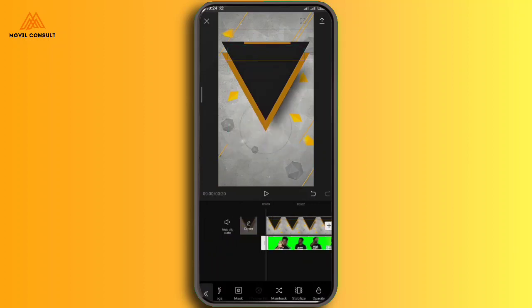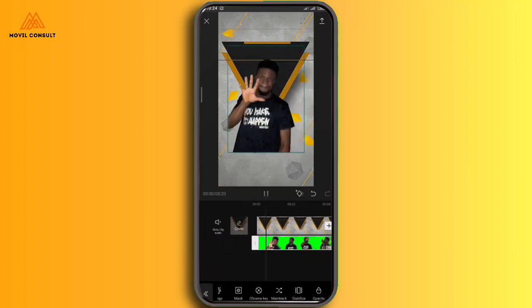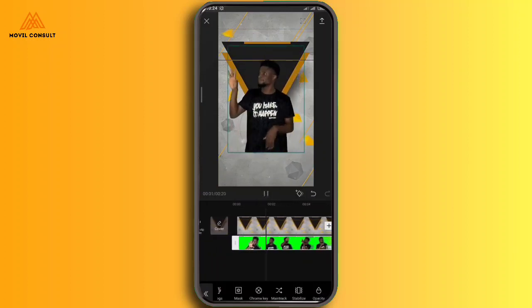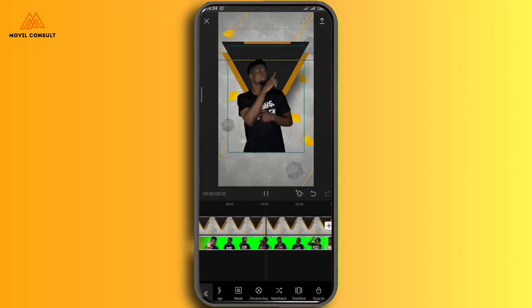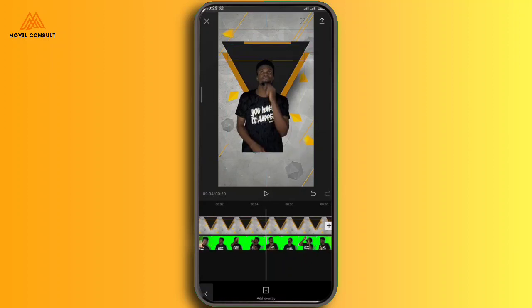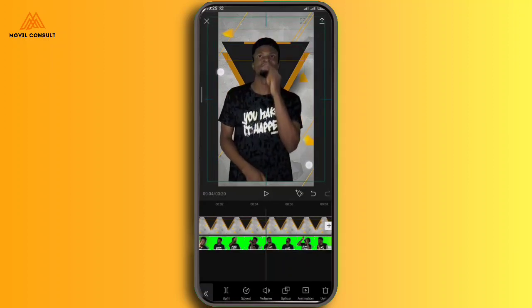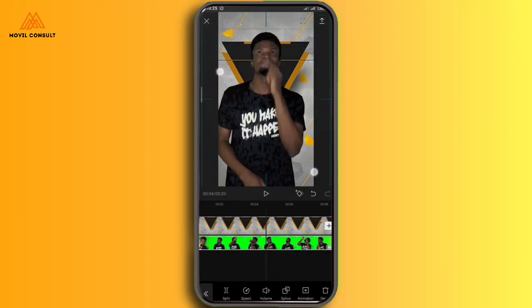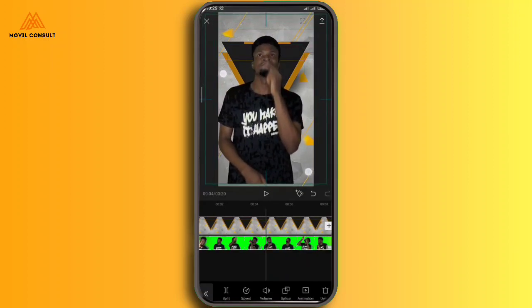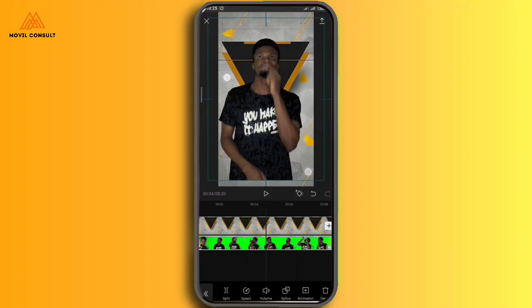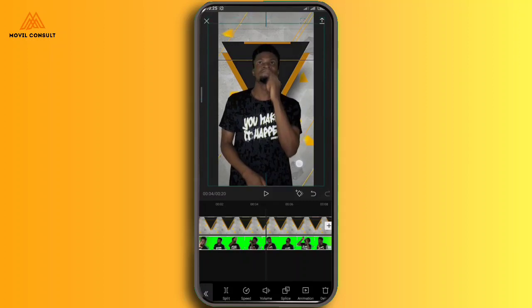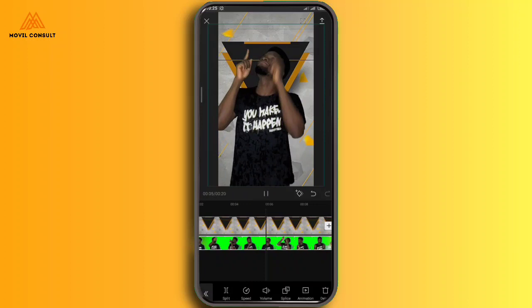Like I said, it's not mandatory that you actually do this. You can keep your video on the background that you shot in and just get straight into adding the animated text.